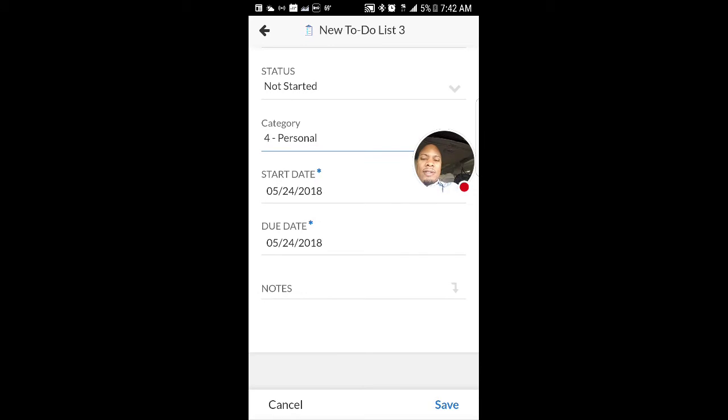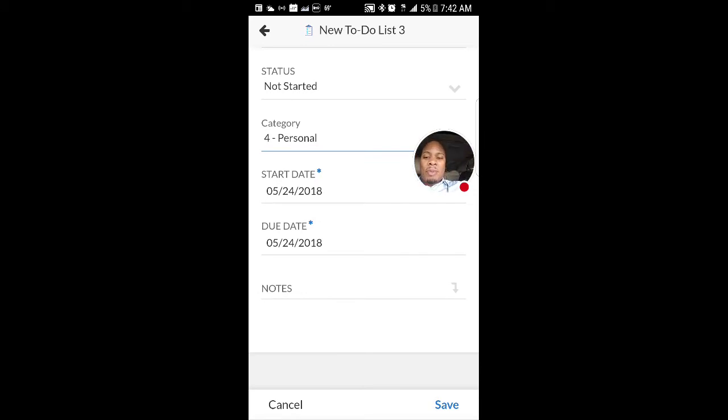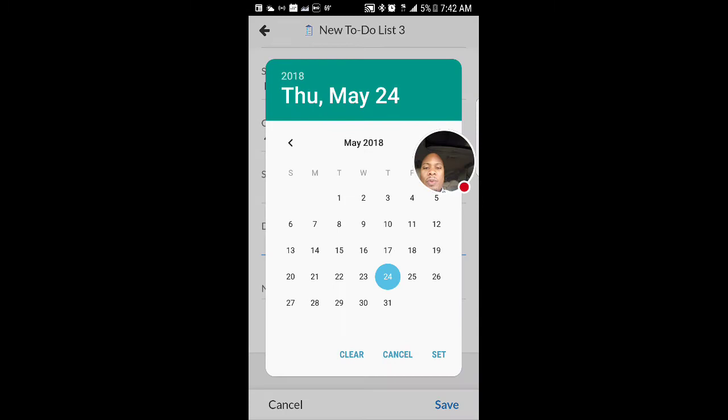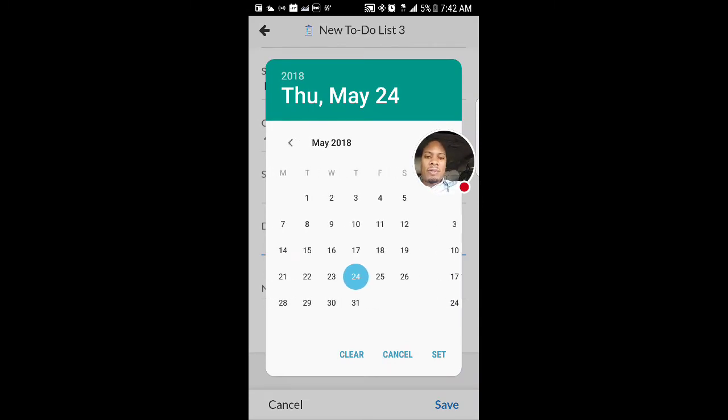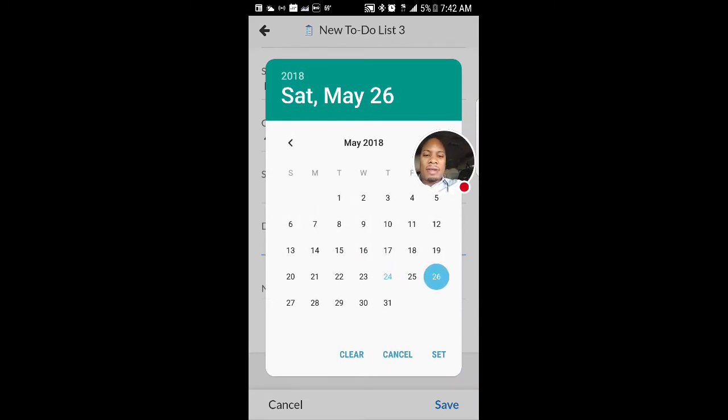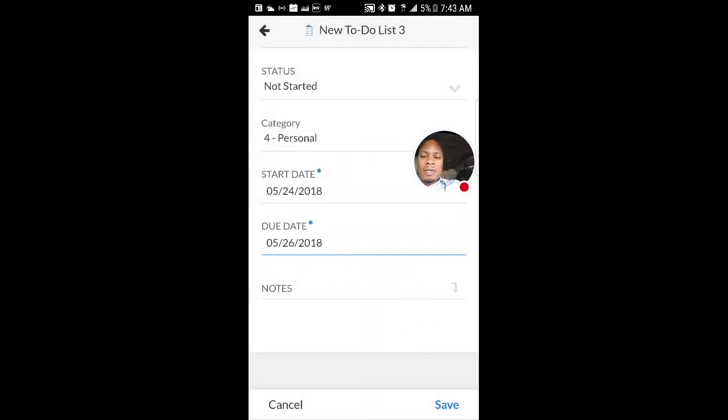Start date is defaulting to today. The due date, you have to put that in. When do I want to have this done by? Well, I want to do this by Saturday. Set that.